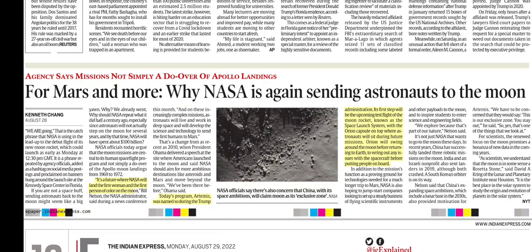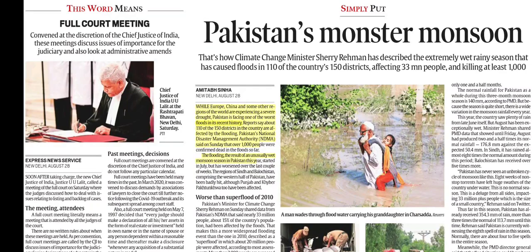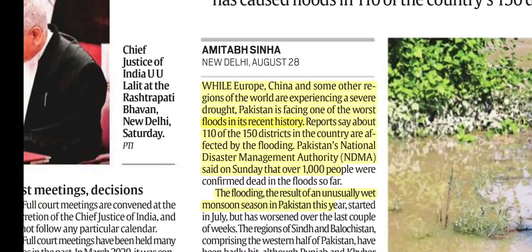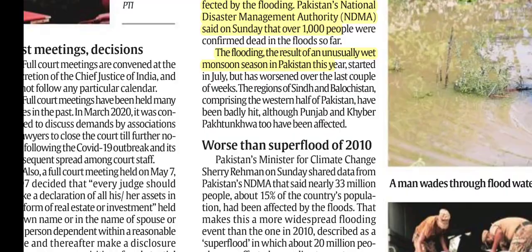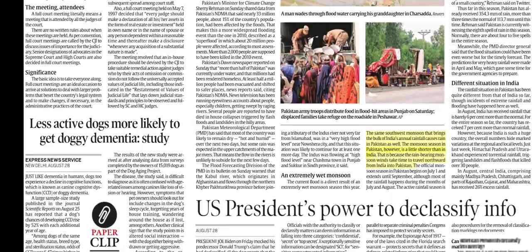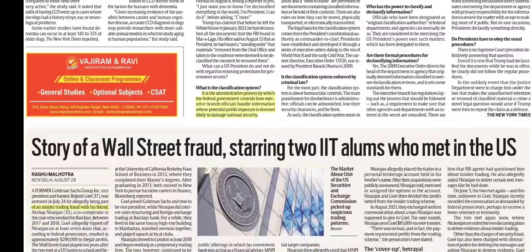Pakistan's Monster Monsoon: Pakistan has experienced extremely severe flooding with many deaths. While Europe, China, and some other regions are facing drought, Pakistan is experiencing severe floods — the worst floods in its recent history. Reports say about 110 of the 150 districts in Pakistan are affected by the flooding. This flooding is the result of an unusually wet monsoon.